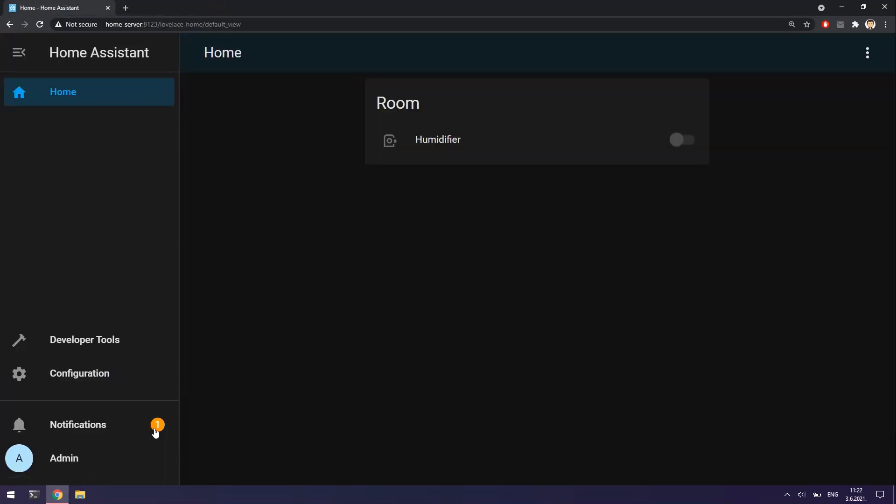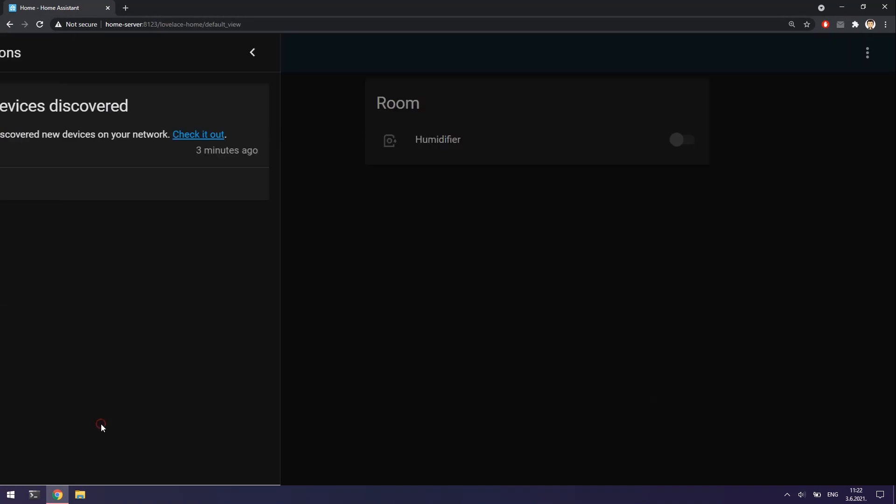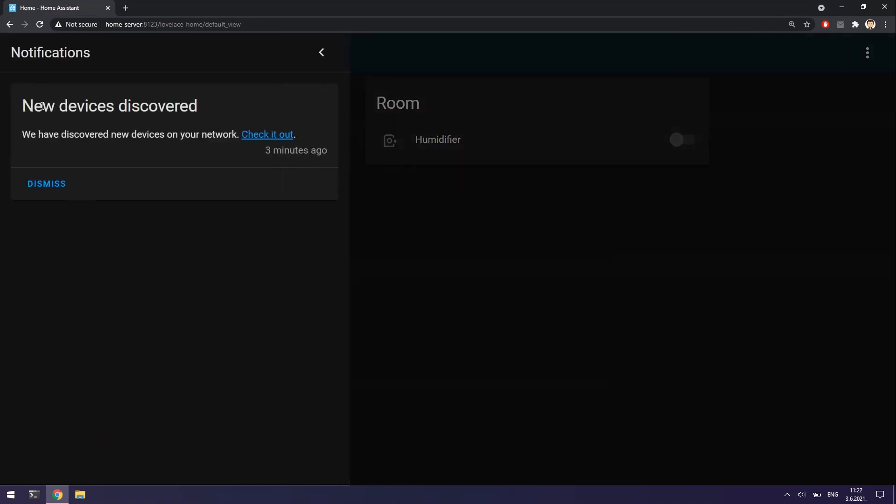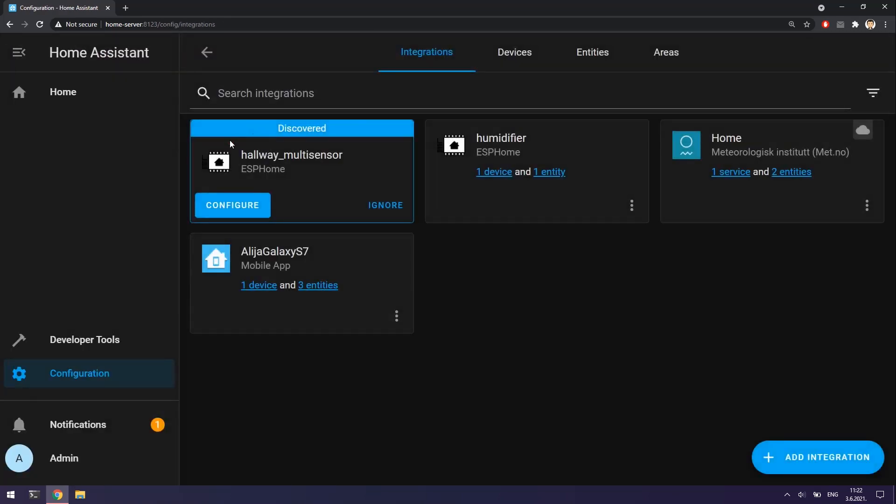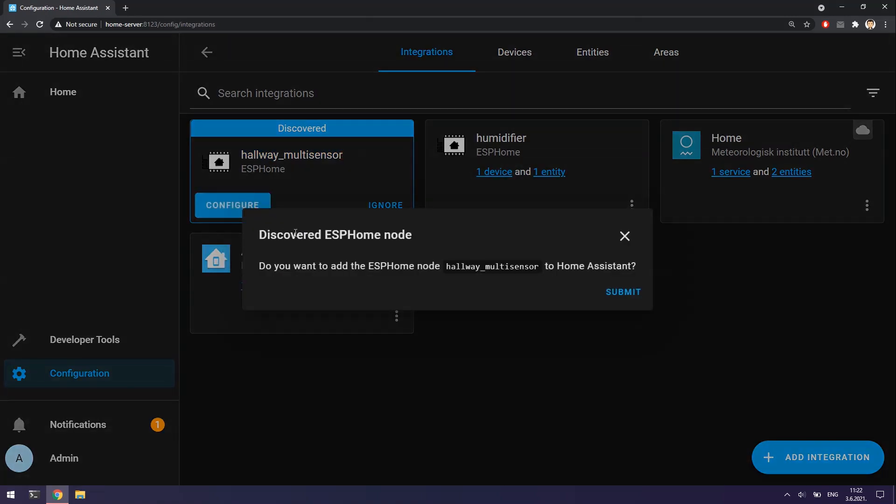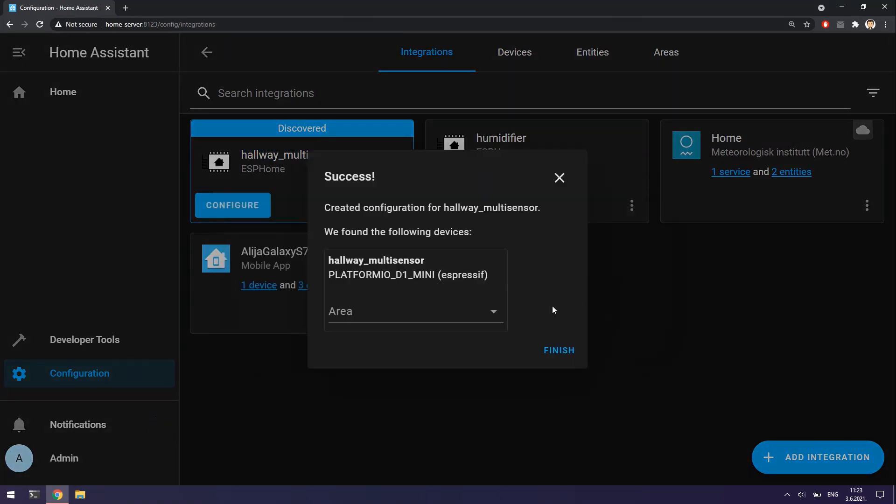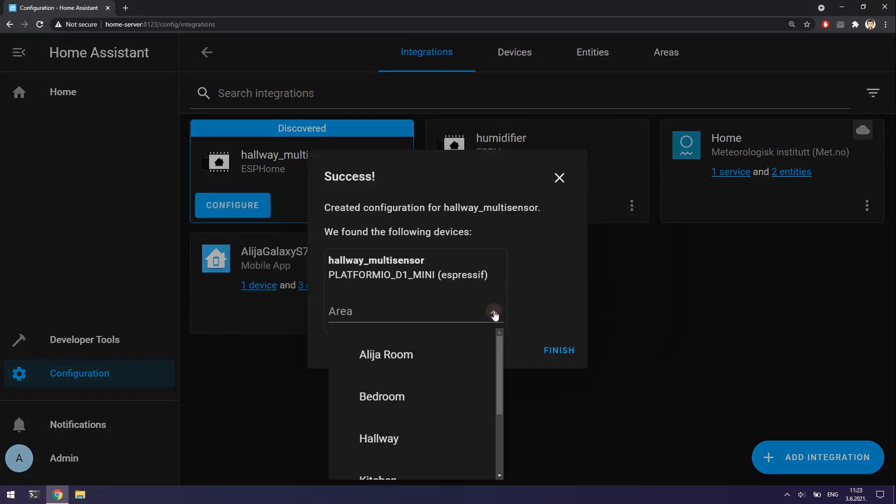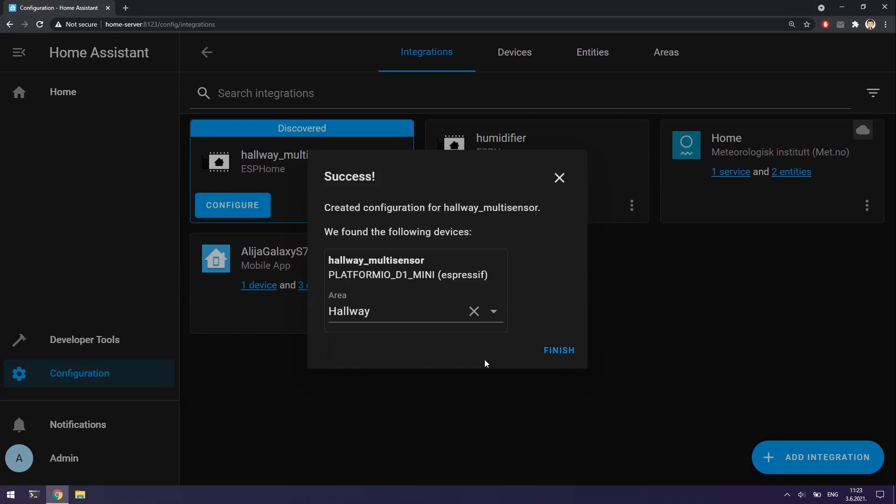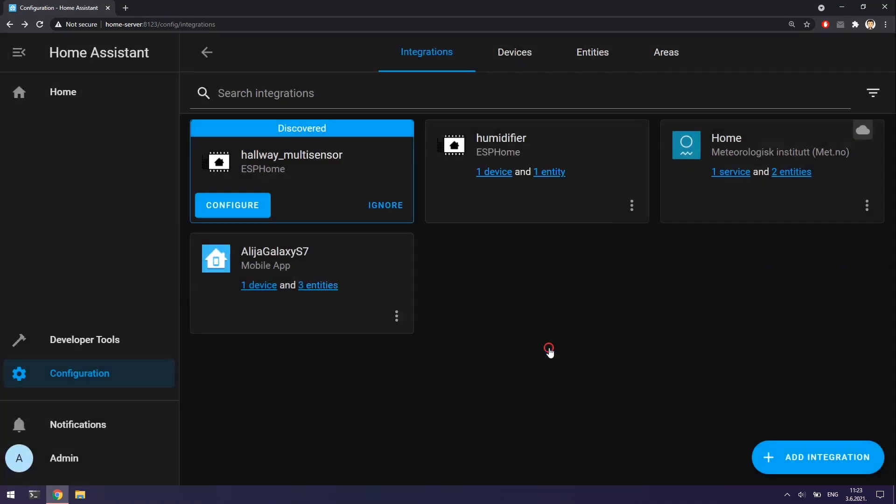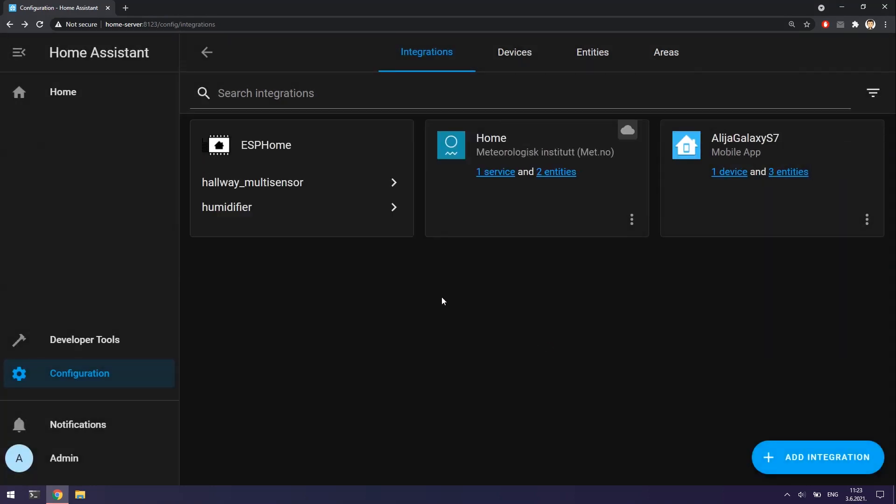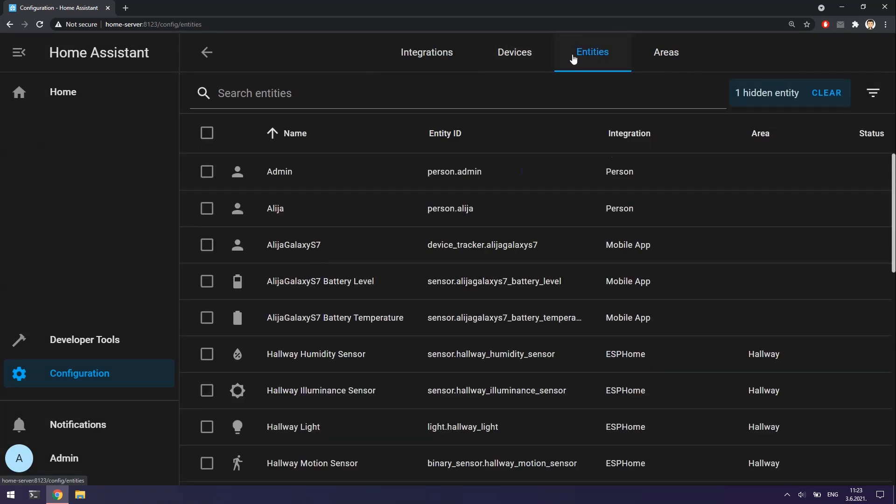Home Assistant has a great feature of auto discovery which means that when the new device appears in the network Home Assistant will automatically detect it and show notification. Here I have discovered my hallway multi-sensor so I will click on the configure button. Now I will choose correct area where the device will be located and by clicking on the finish, multi-sensor is successfully integrated into Home Assistant.